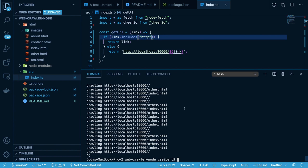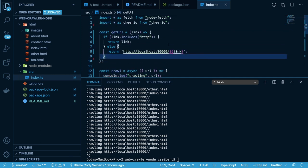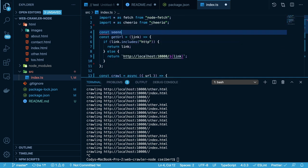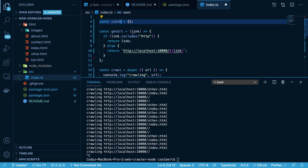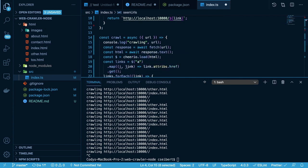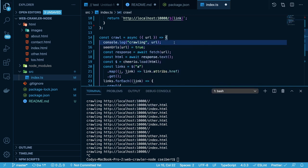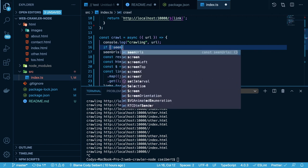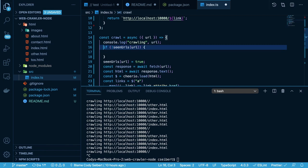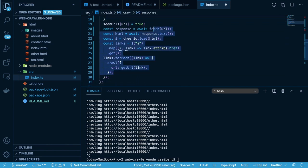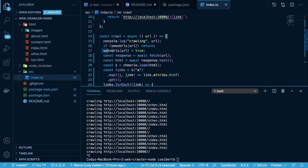What we want to do instead is keep track of the links that we've seen. I'm going to create an object called seenURLs up here. Every time we crawl a URL, we're going to say seenURLs[url] = true. And before we actually crawl that URL, we want to make sure we haven't seen it yet. If we have seen the URL, then we return. Then we just move on and keep track of that URL.